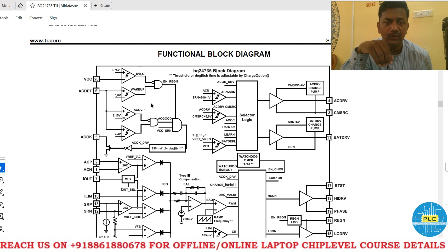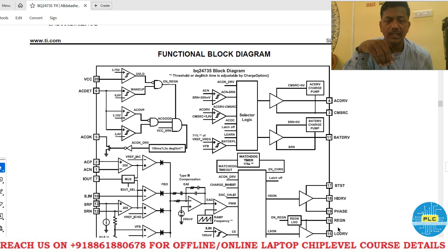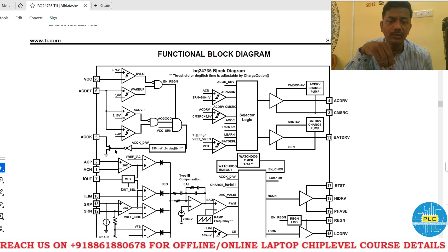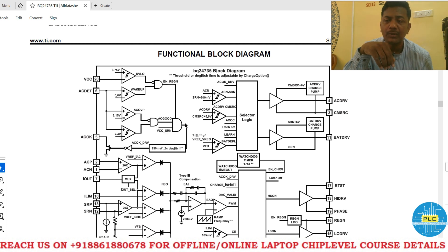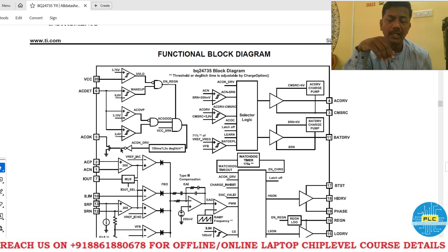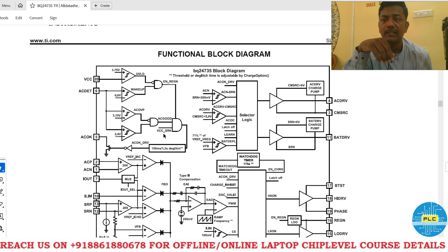The sequence continues: first UVLO and wake-up, then AC good. The VCC SRN input (battery section) is also checked. If both VCC and SRN conditions are good (high), the AND gate output is high, which after the inverter becomes low — the transistor is off and AC OK is generated. If VCC SRN is low, the output is low, the inverter makes it high, the transistor conducts, and AC OK goes low.